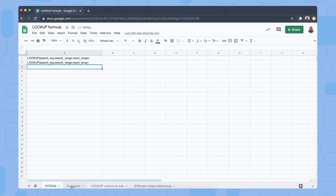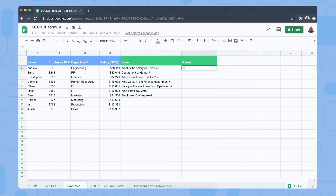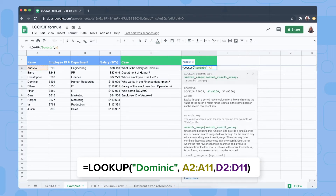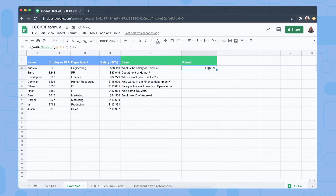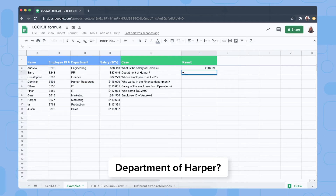Here are different examples of how to use the LOOKUP function. We have our data range and we want to know the salary of Dominic. We type LOOKUP, our search key is Dominic, our search range is A2 to A11, and our result range is D2 to D11. Pressing Enter, we now know Dominic's salary is $116,099.